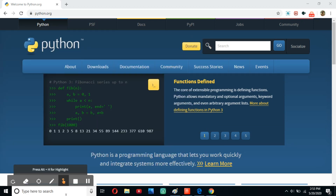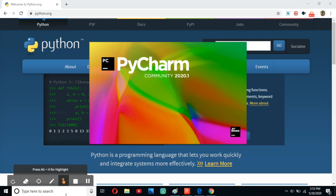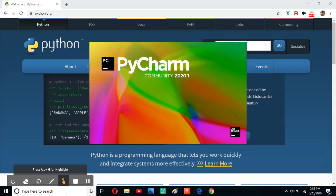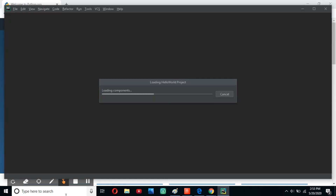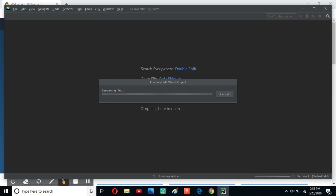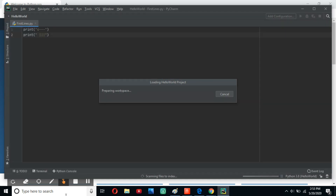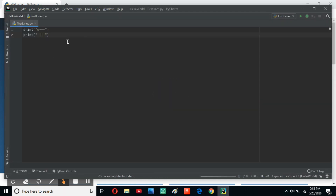It'll take a second or two before it shows, and then another second or two before it loads. And there you go — it is loading our file, first_lines.py, and there you go. It even has our little dog that we drew last time.